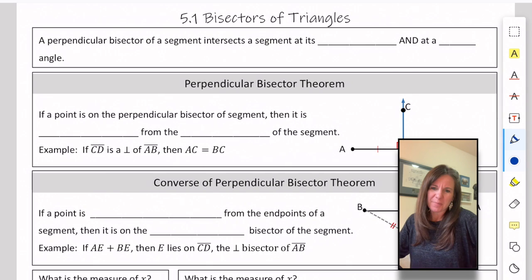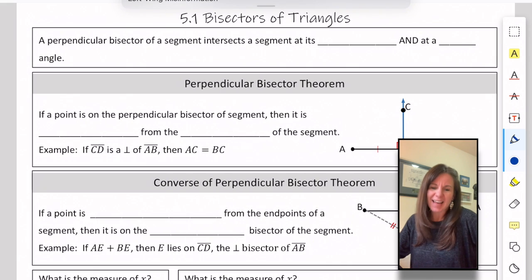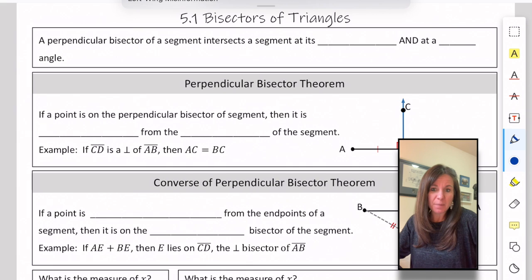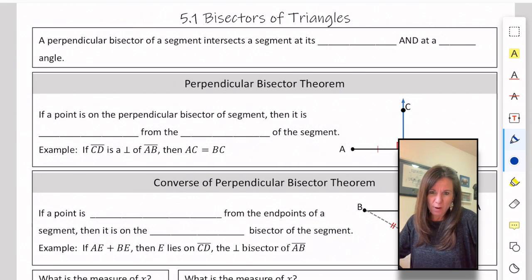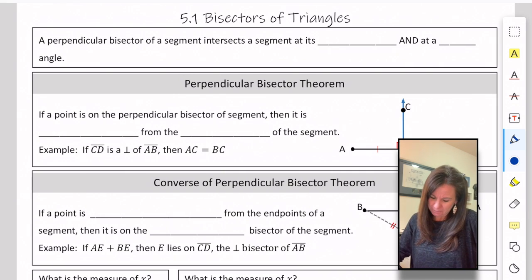Hello and welcome back. Today we're starting a new unit on triangles — you're going to learn all kinds of cool things about triangles. Today specifically we're talking about the bisectors of triangles, and let's review first what a perpendicular bisector is.